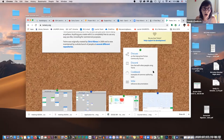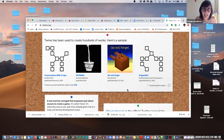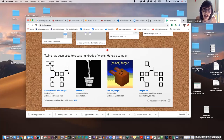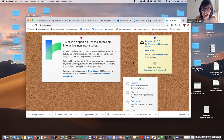On the twinery.org website, if you scroll down you can actually click on hundreds of Twine games that are being authored every day. They have a Twitter account — this website is not only the tool to download, but also a repository of Twine games and Twine interactive narratives.